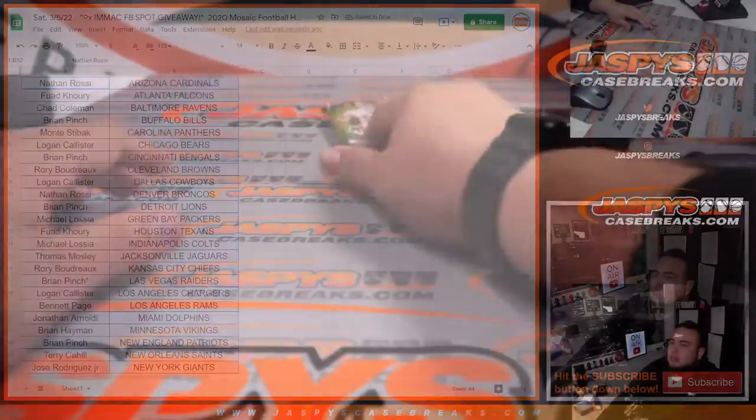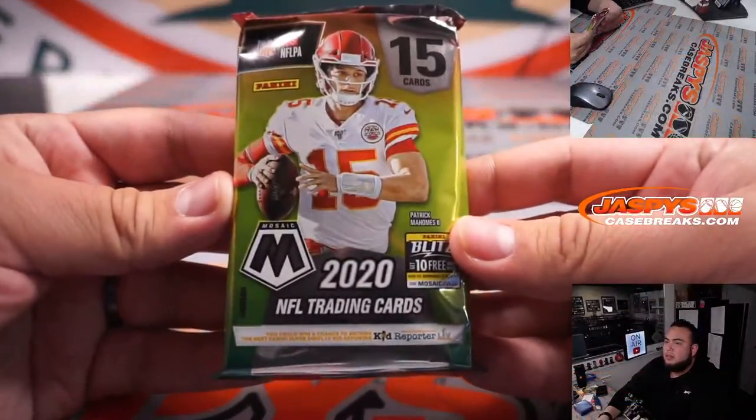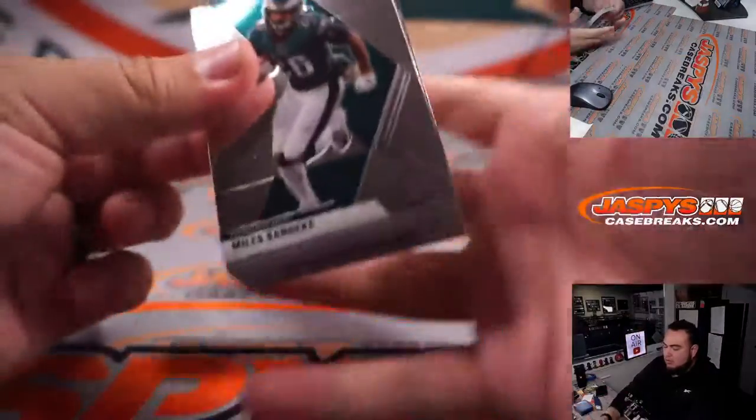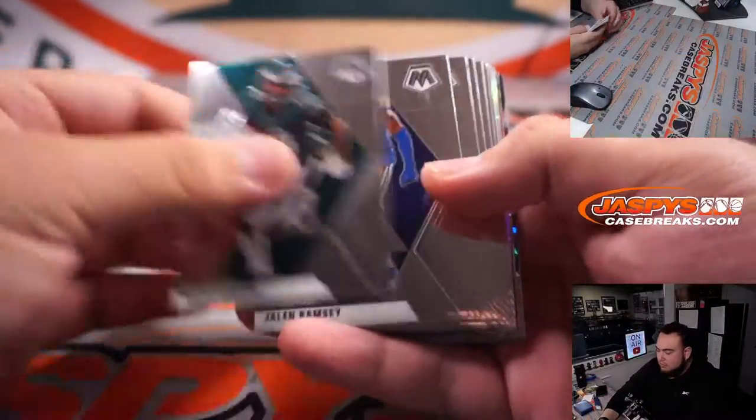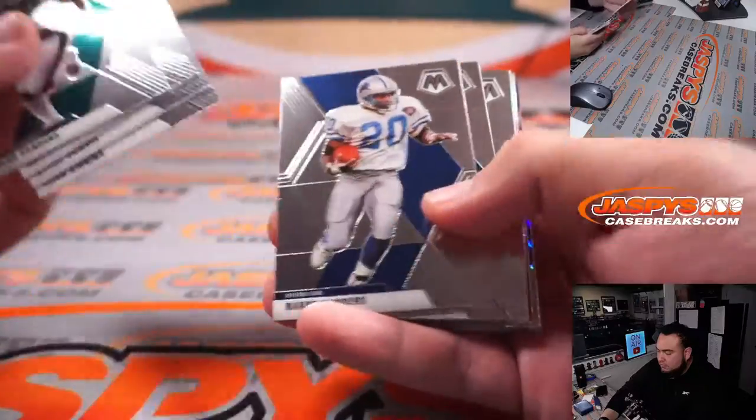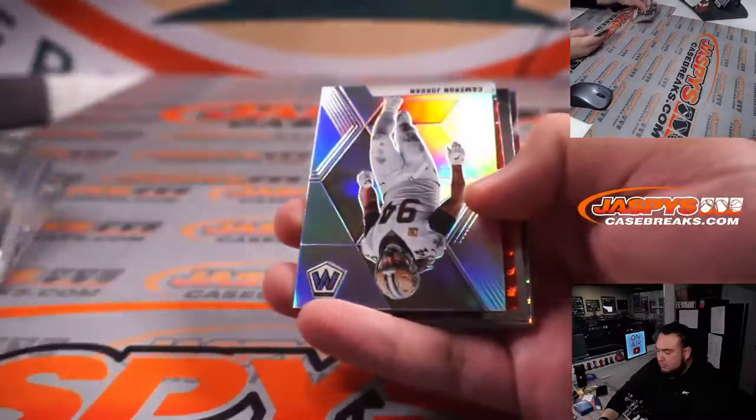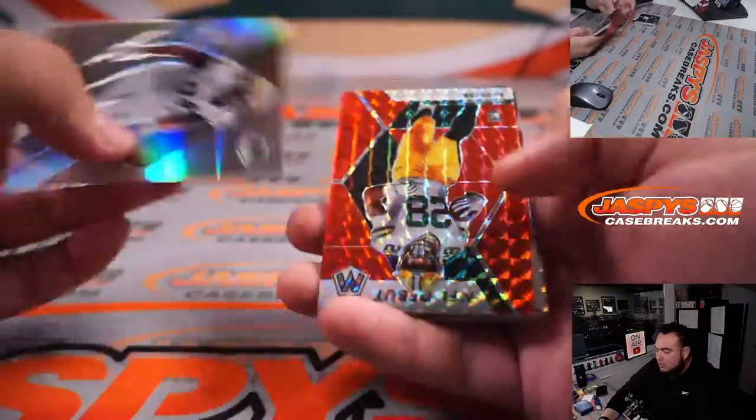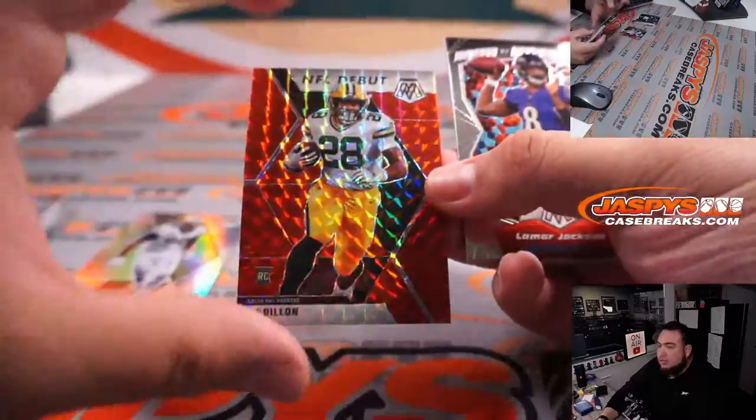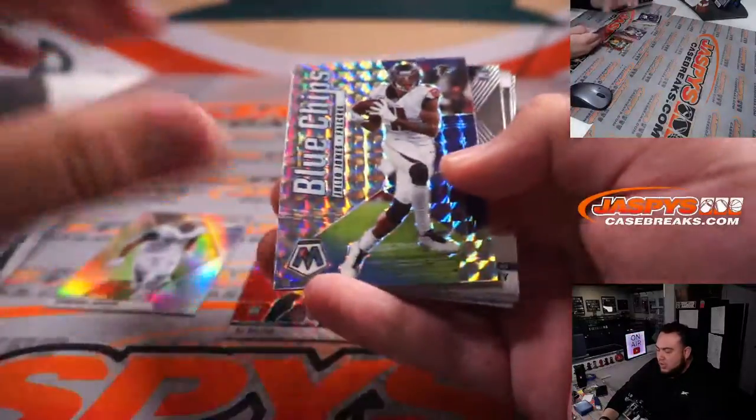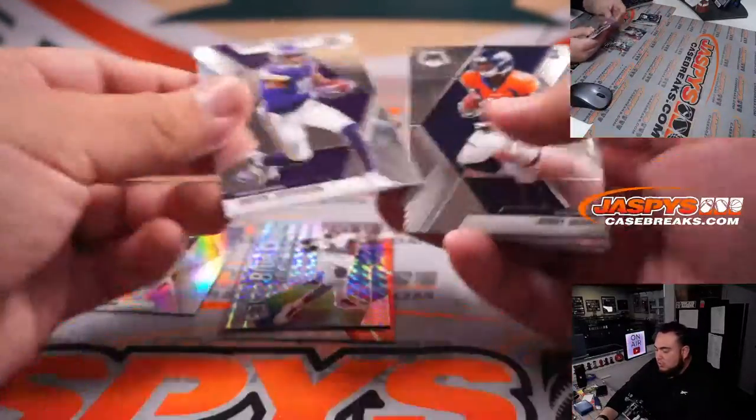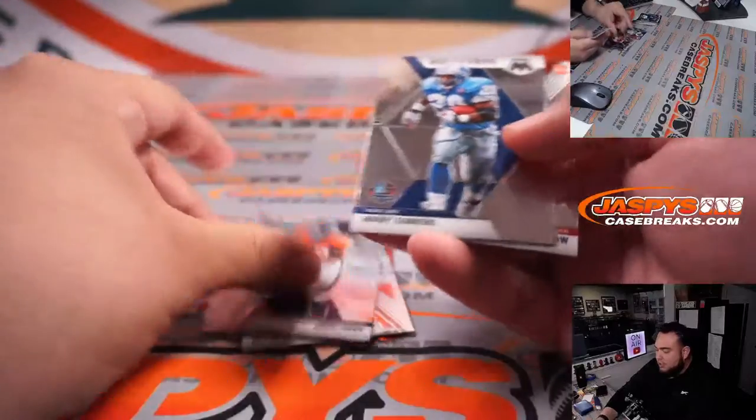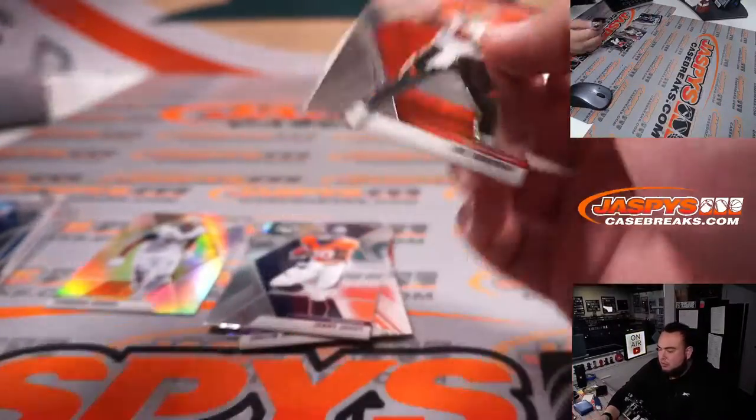All right, let's do the break really quick, here you go hobby pack. Cam Jordan, a little AJ Dillon. We got a Blue Chips Julio Jones, Justin Jefferson rookie, Jerry Judy, and a Joe Burrow rookie.